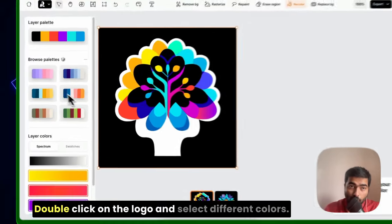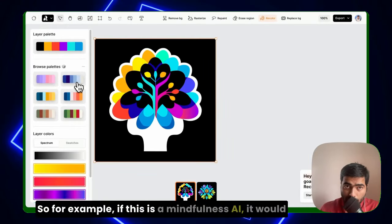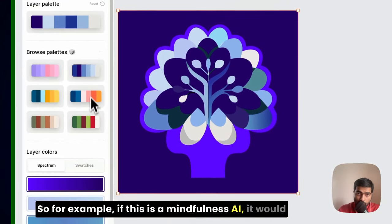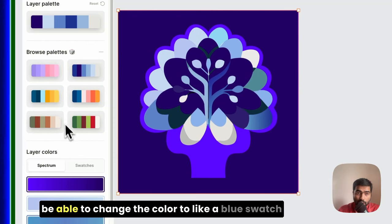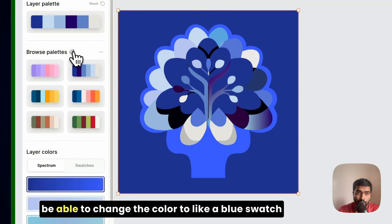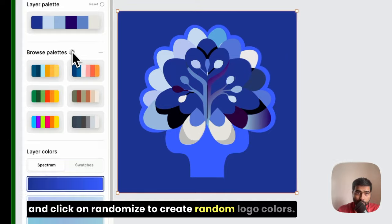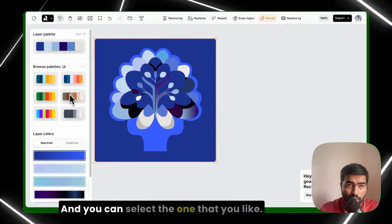Double click on the logo and select different colors. So for example, if this is a mindfulness AI, I would be able to change the color to like a blue swatch and click on randomize to create random logo colors, and you can select the one that you like.